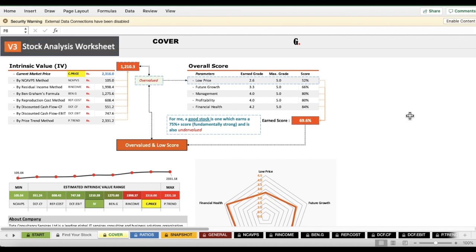Welcome to version 3 of the stock analysis worksheet. In this user video guide we will see how we can use this worksheet to analyze our stocks.